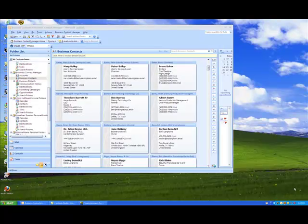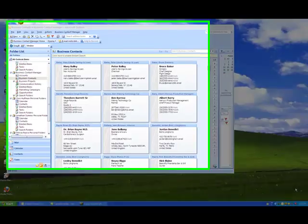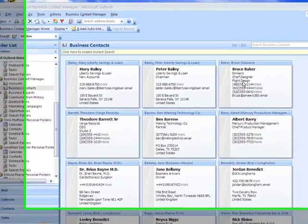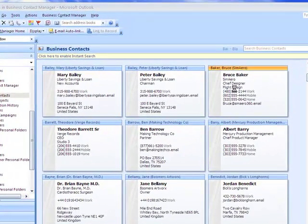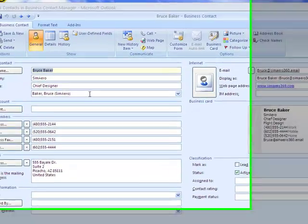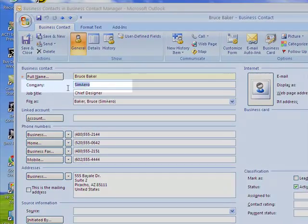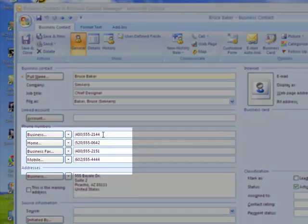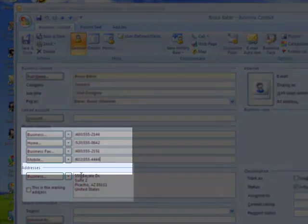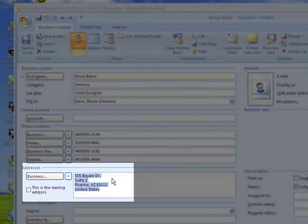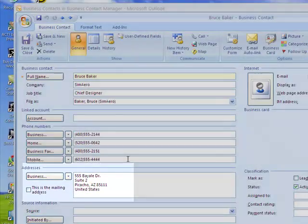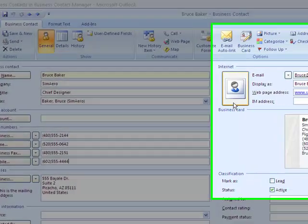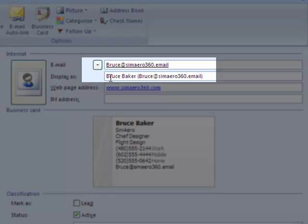So when we're creating accounts from contacts, there are a couple of things that we want to bring over. Let's look at Bruce Baker for example. In Bruce Baker, we want to bring over, of course, the company name, any related phone numbers for the company, as well as the address, because this is really all the information we have for this particular company, SimAero in this example. And we also want to bring over the email, so the email for this individual becomes that company's email.